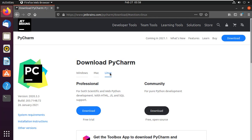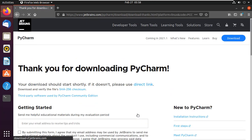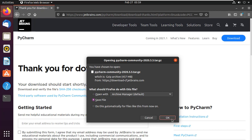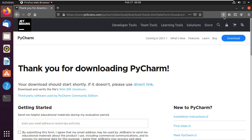Here are two versions of PyCharm. The Professional version is a paid version. I will download the Community version — it's free and open source. Simply click on the download button. Now save the file. By default, it will save to the Downloads folder, and it will take a few minutes depending on your internet speed.